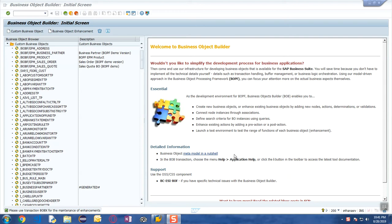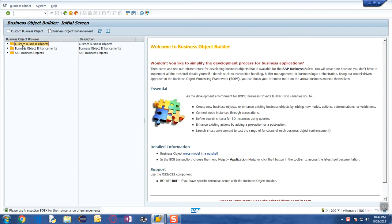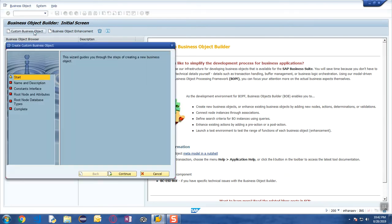In order to create the business object, navigate to transaction code BOB, which is the Business Object Builder. Here you will find different nodes: custom business objects, enhancement of standard ones, and SAP-delivered business objects. These are the options available to create a business object.